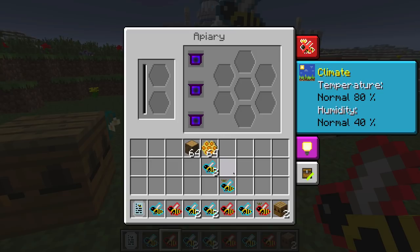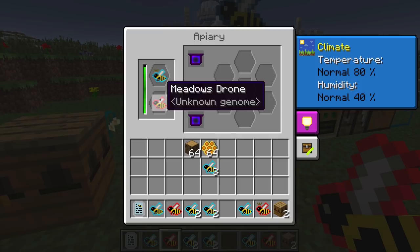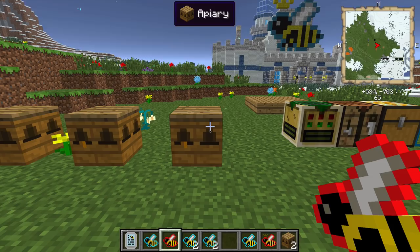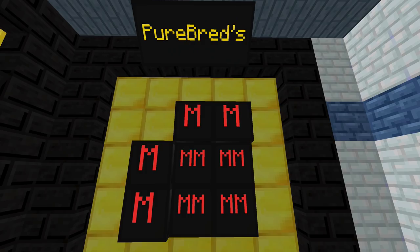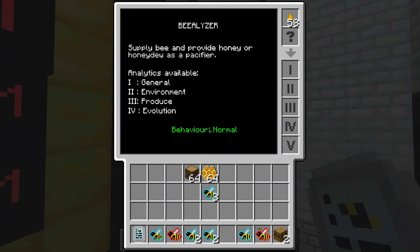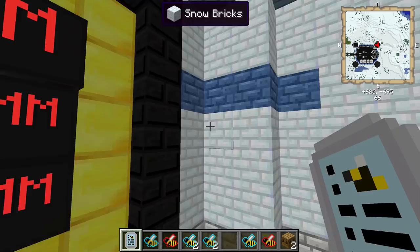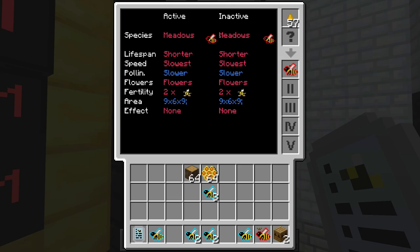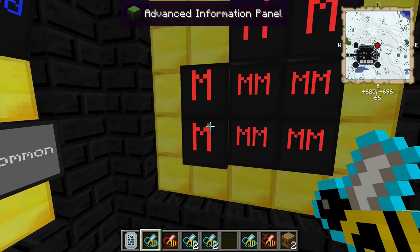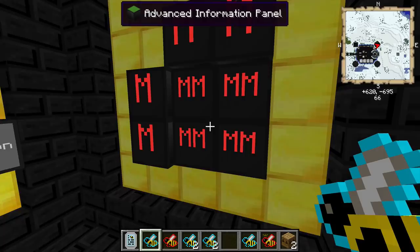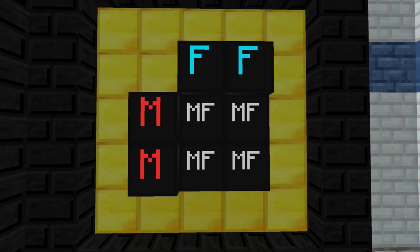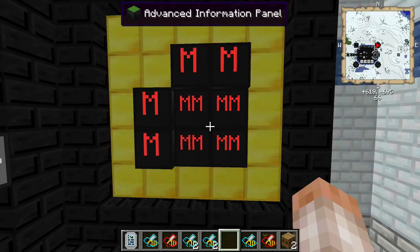We're going to put a forest princess with a meadows drone and let them breed. Now let's look at the Punnett square. This is more or less useful for breeding bees but tends to lose its value when you throw hybrids into the mix. I've placed M for meadows — the two letters represent the dominant and non-dominant traits of a bee. If you breed a meadows/meadows with another meadows/meadows, the only possible combination is getting a meadows back.